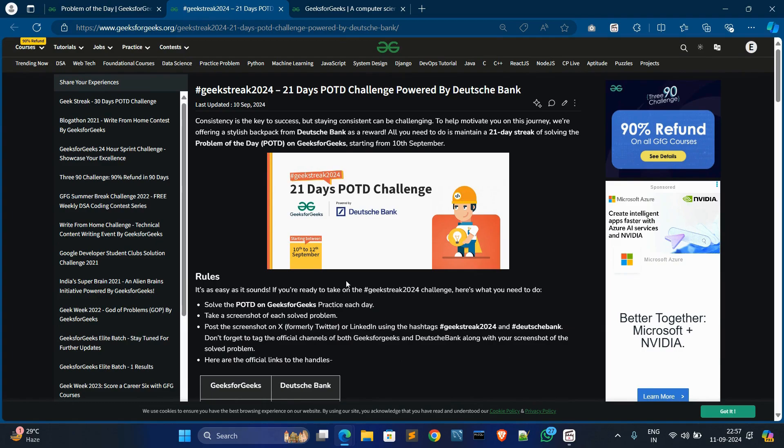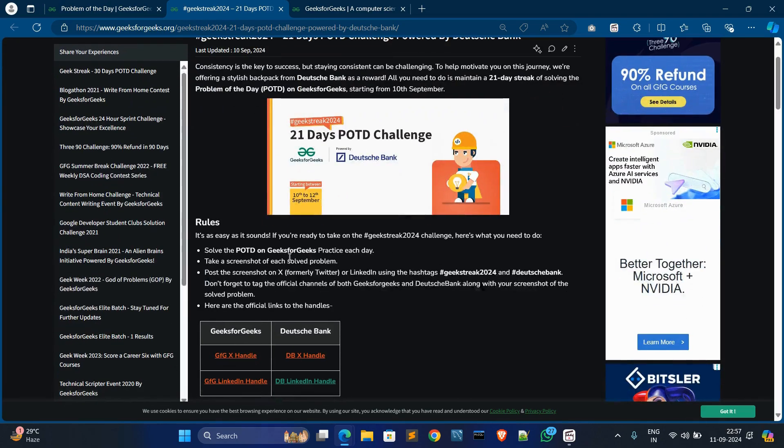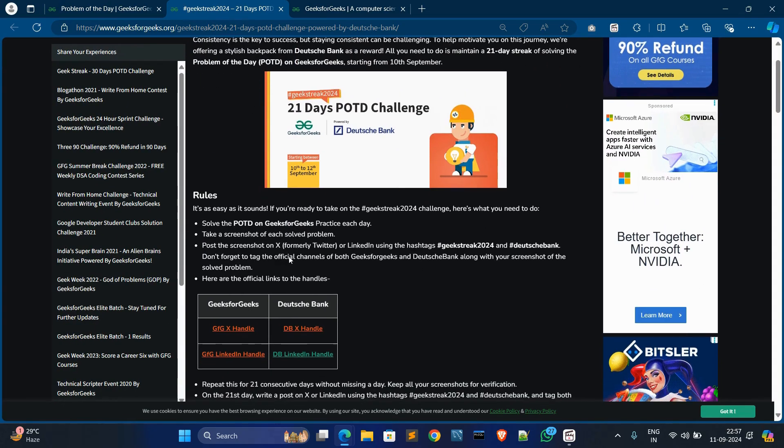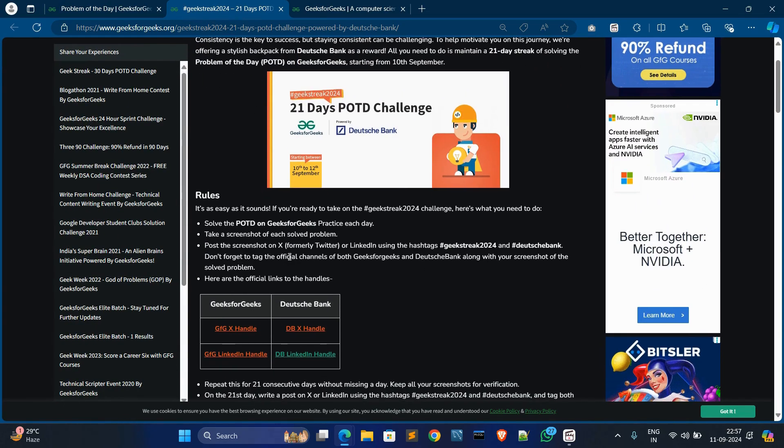You have to start solving this GFG within 10 to 12 September, and there are some rules. Then you can earn the backpack. So what are the rules? The first rule is you have to solve the POTD on GeeksforGeeks Practice each day. You have to solve each day's POTD.